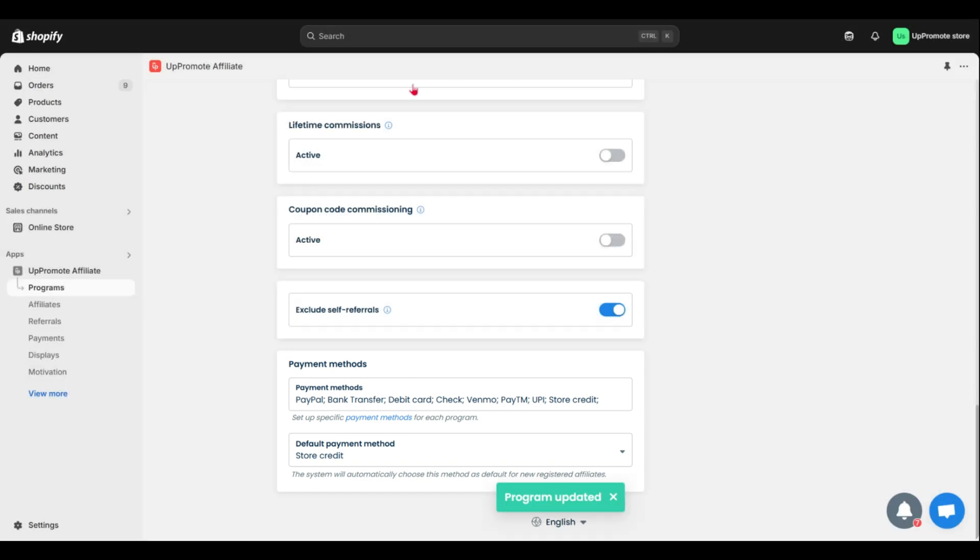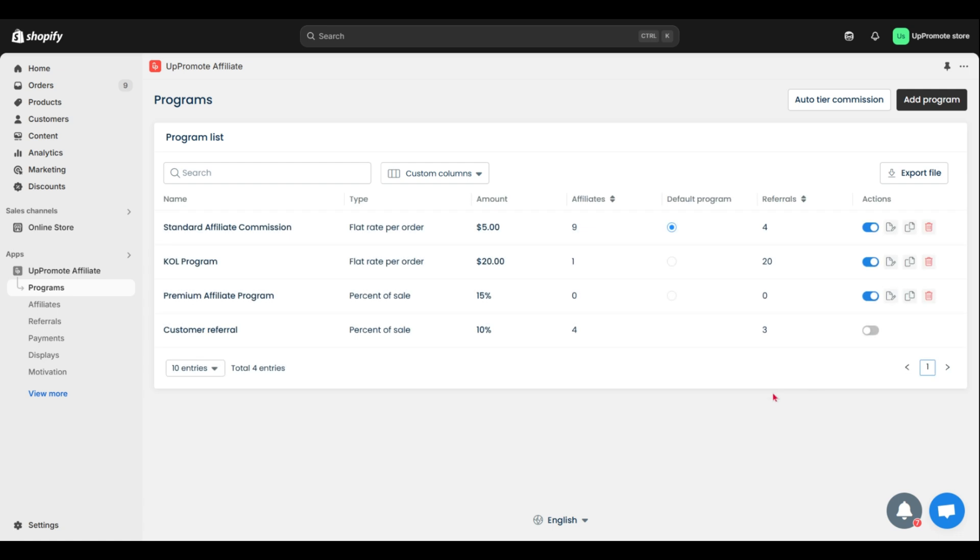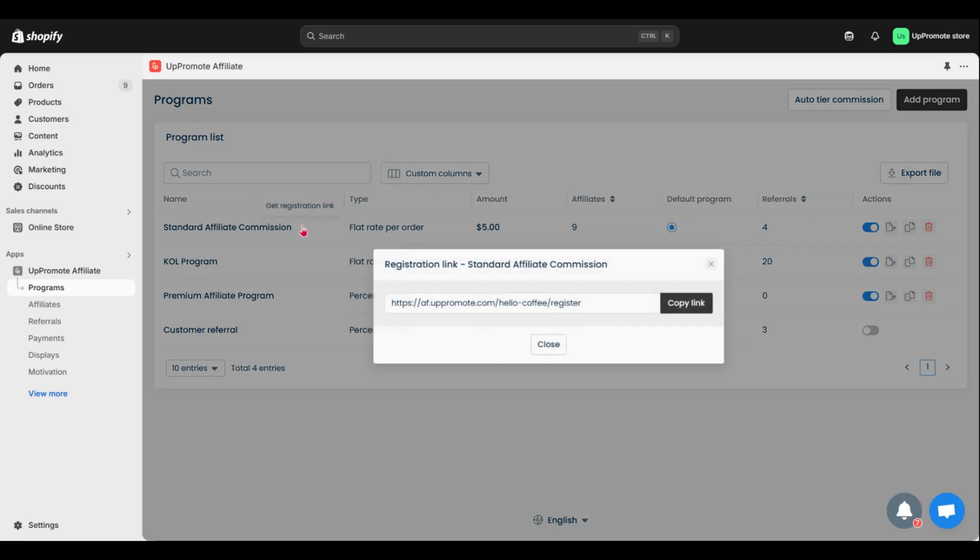Once the program is done with setup, you can get the registration link to share, right next to the program name.